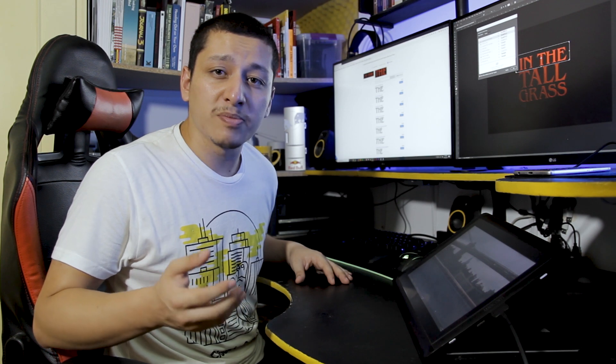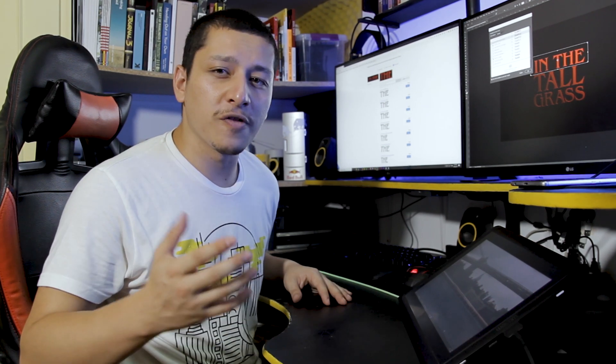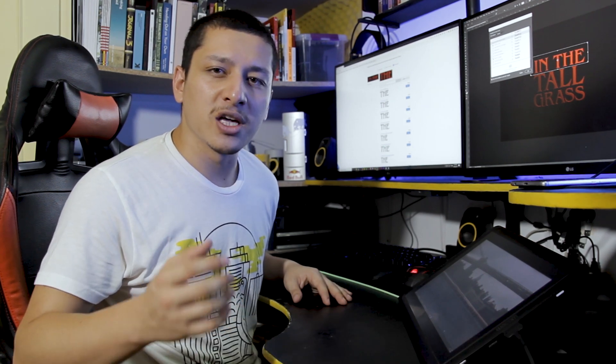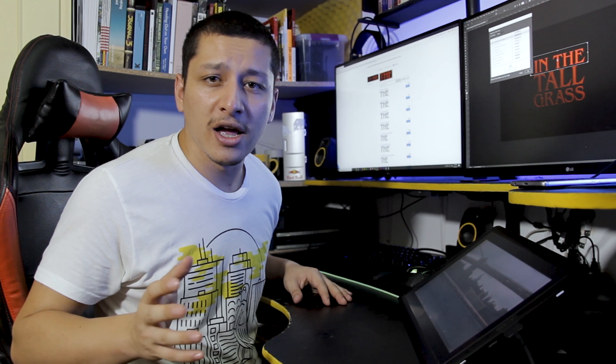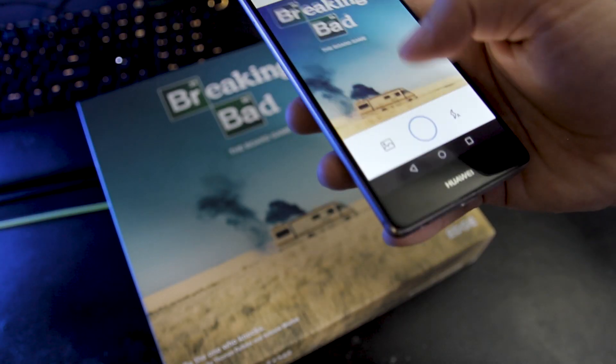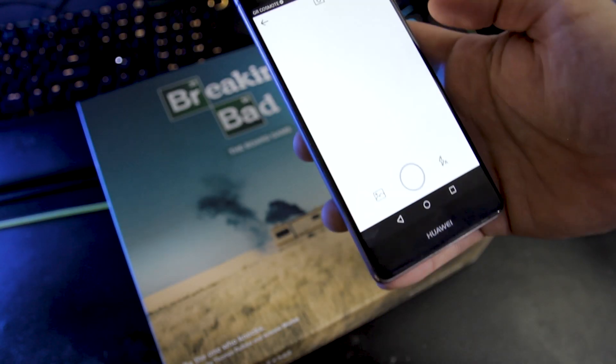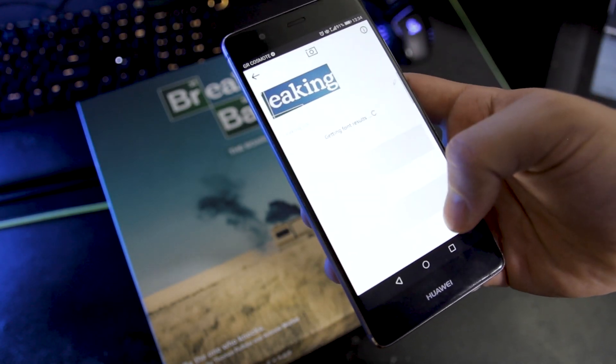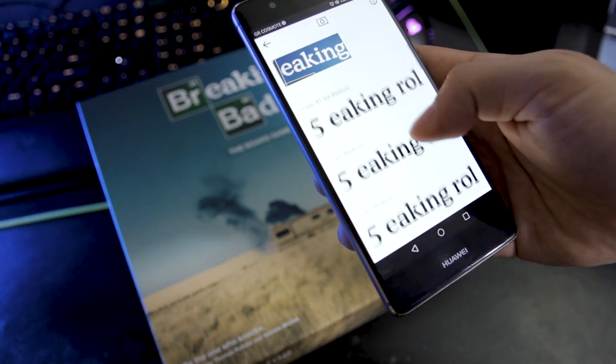For the final method, imagine that you're walking down the street and you see that awesome handbag or billboard or whatever, and again you're wondering what font did they use. Just grab your phone, take a picture or scan it, and you can use the What The Font app with the same methodology.